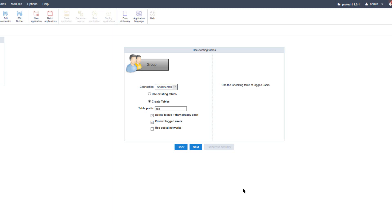The 'protect logged-in users' option means that if you logged in on another computer and didn't log out, and then try to log in with the same username on another computer, the security platform will alert you that you are still logged in somewhere else. It will also ask if you want to force a log-off, allowing you to log in again. Scriptcase also has an option to use social media as a login — please check our website for more information on setting up social security.